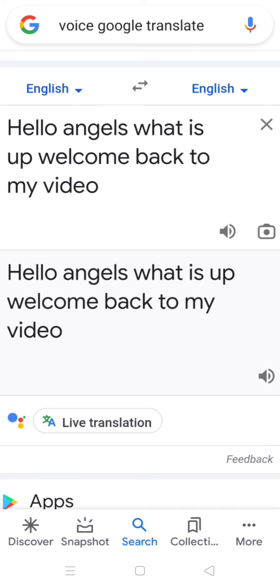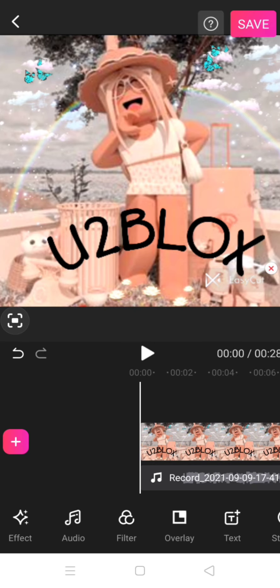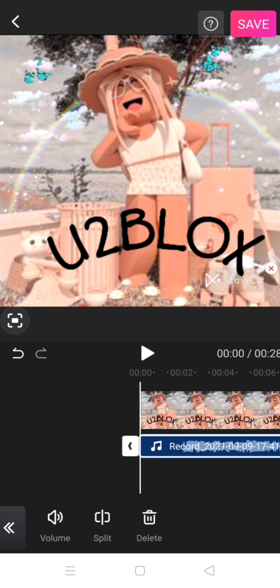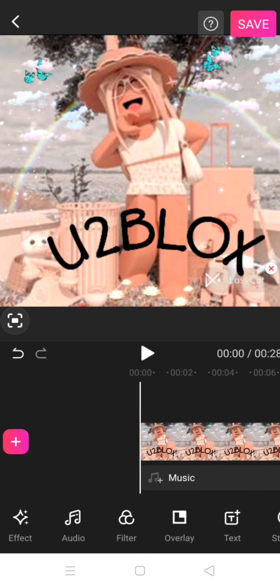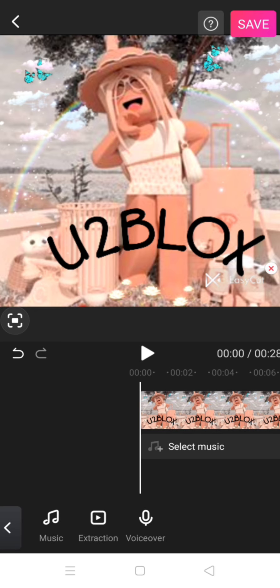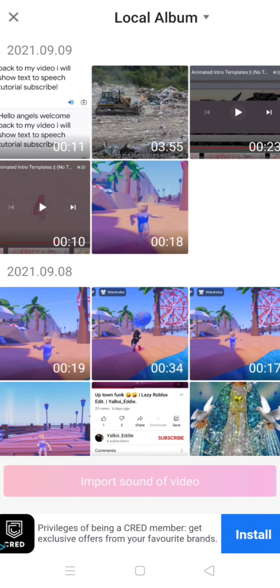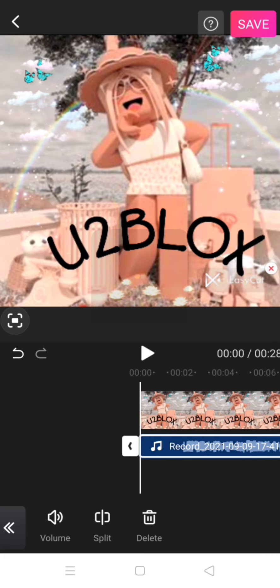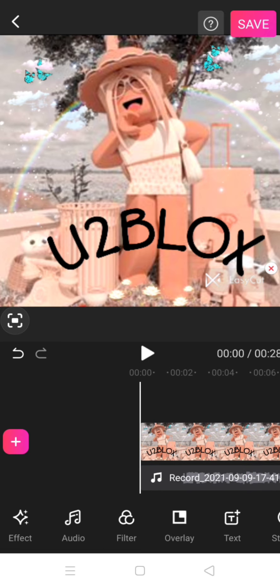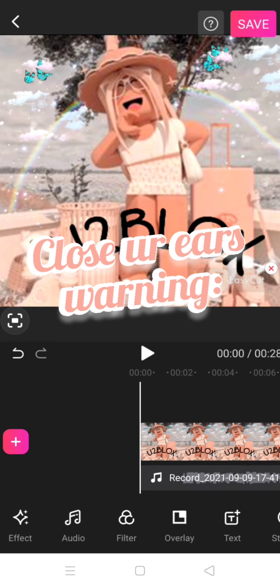Go into your editing app and import the video or photo that you want to add the audio to. Then go to 'add music' — every app is different but they all have the option to extract audio. Extract the audio recording you made of the Google voice, and then it will be added to your project.